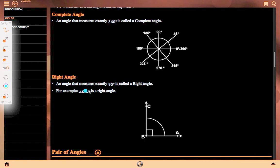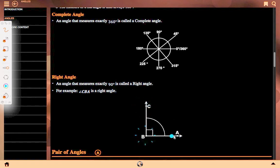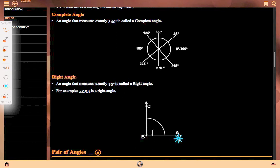Right angle: an angle that measures exactly 90 degrees is called a right angle. This measures exactly 90 degrees. For example, angle CBA is a right angle.